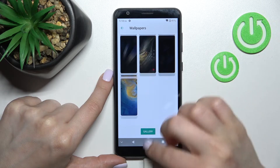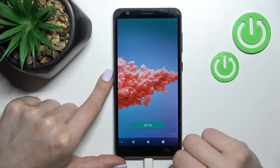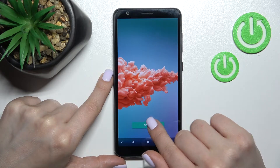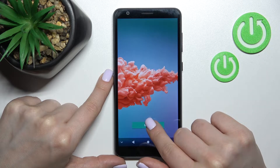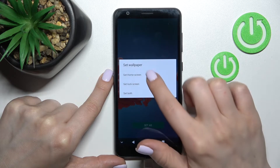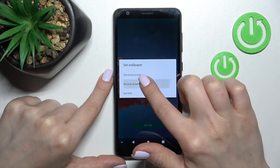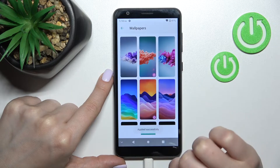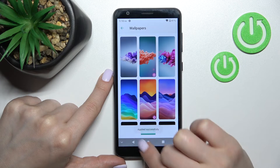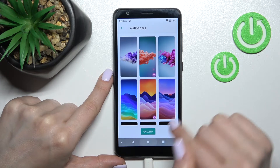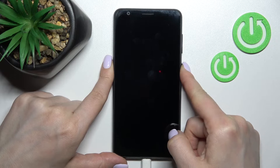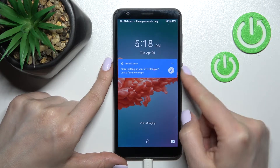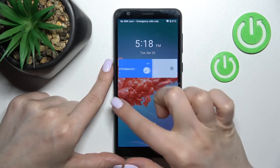Click on one of the wallpapers you like, then click 'Set as' and tap 'Set lock screen'. Wait a second — we get the message that this wallpaper was applied successfully.